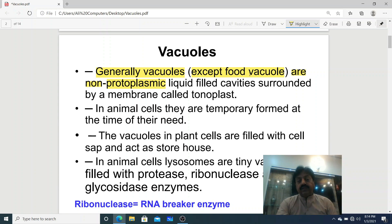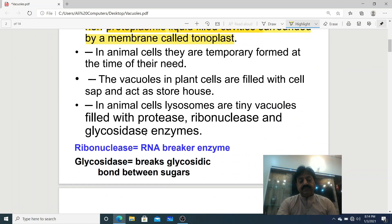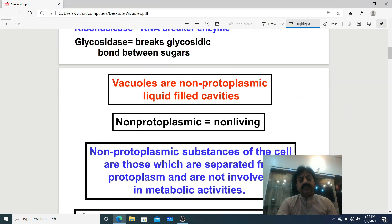Now, food vacuoles are protoplasmic — we will discuss those separately. Vacuoles are liquid-filled cavities surrounded by a membrane called the tonoplast. In plant cells, the large vacuole has a membrane on top called tonoplast. So the point is that vacuoles are non-protoplasmic liquid-filled cavities.